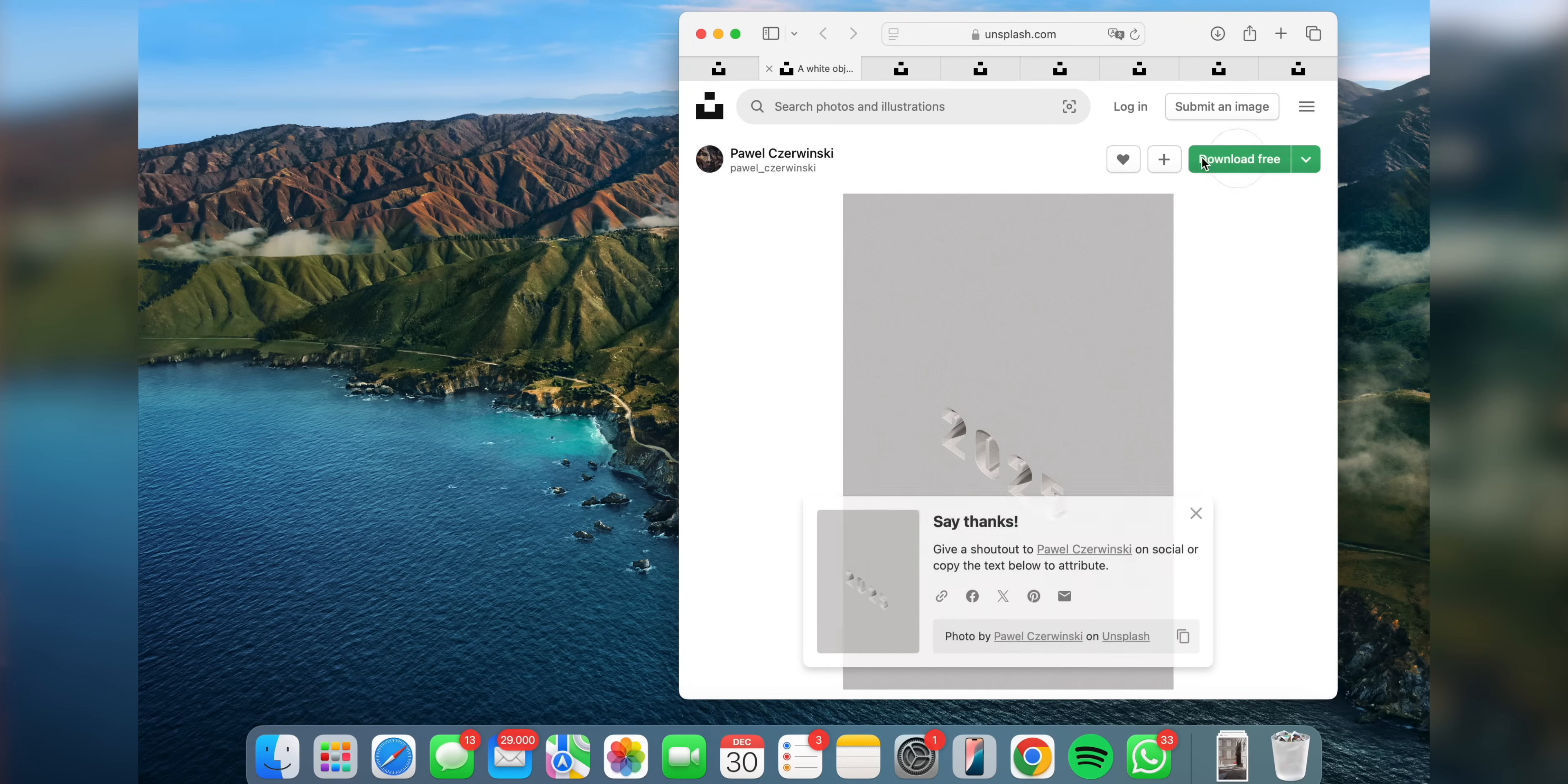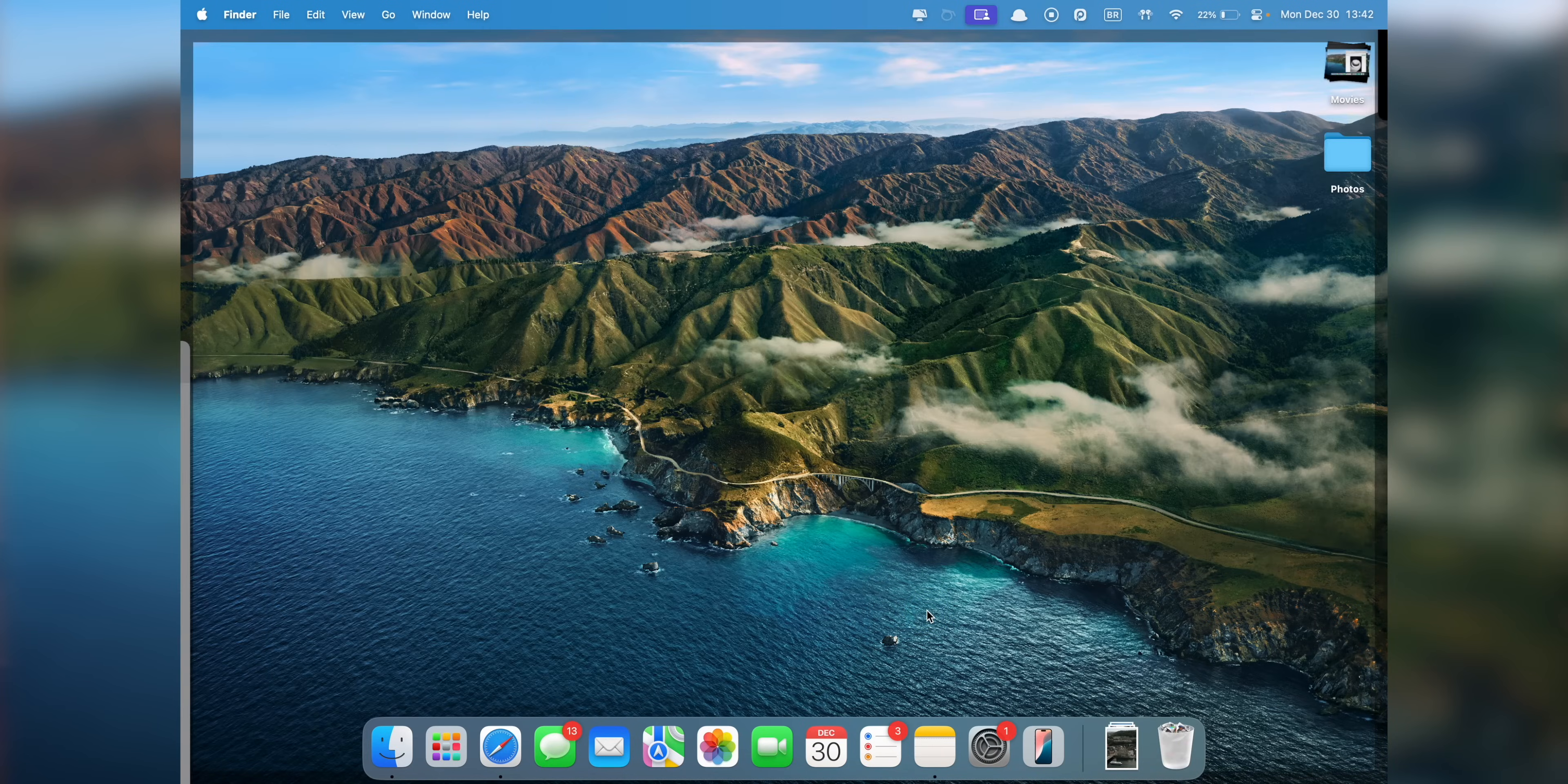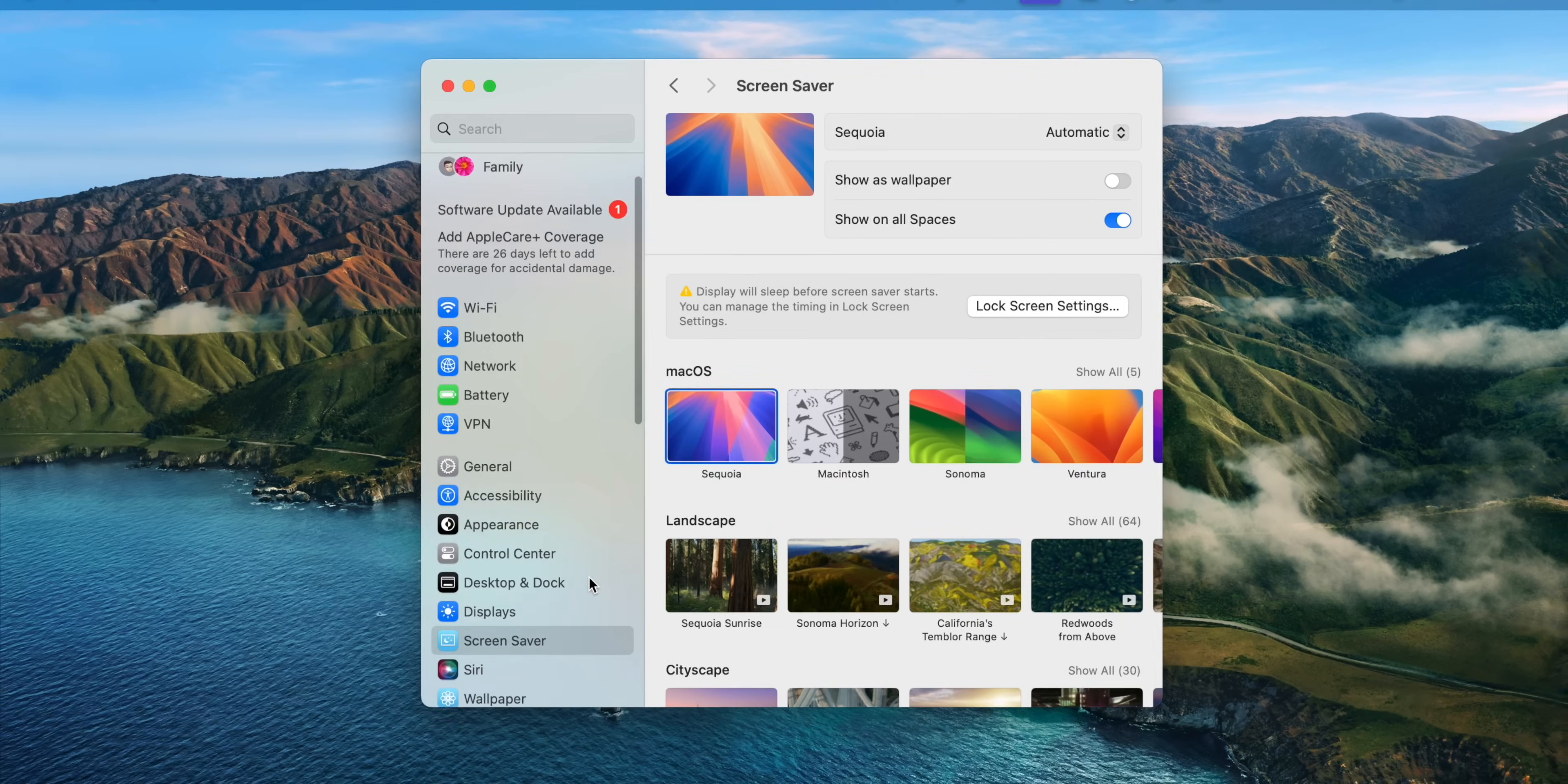Now, your downloads will stay put in your Downloads folder until you're ready to open them. This is a small change that keeps your workflow smooth and distraction-free. Now, I highly recommend you disable Click Wallpaper to reveal Desktop. I have it set to only in Stage Manager because I ended up accidentally clicking the desktop many times and it would drive me crazy. So, if you're getting annoyed with this feature as well, now you know how to disable it.